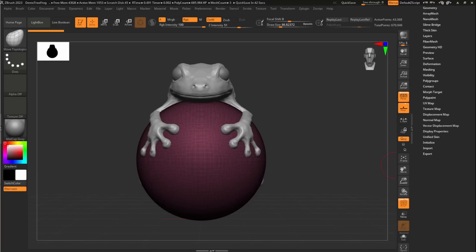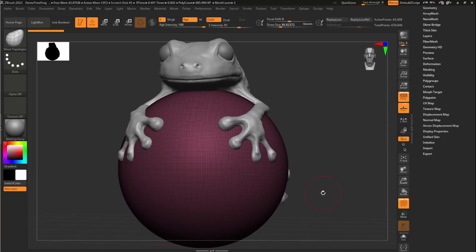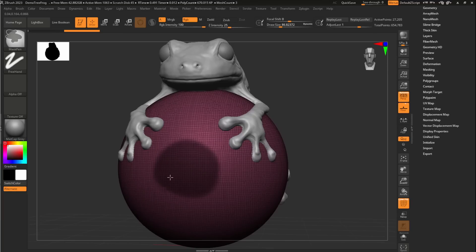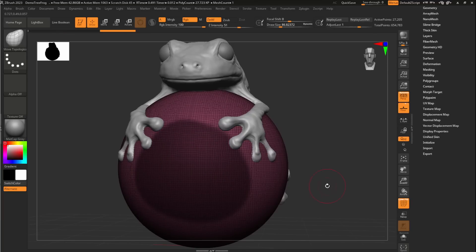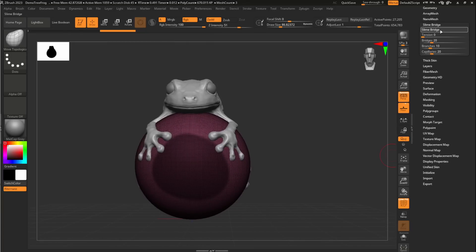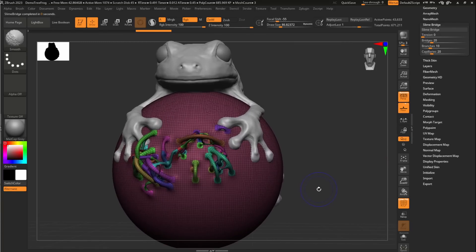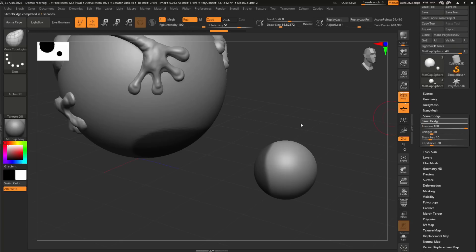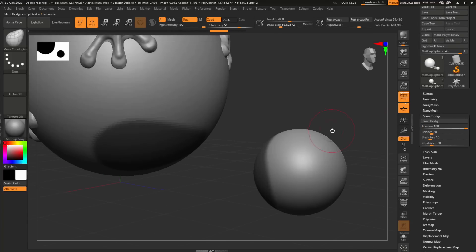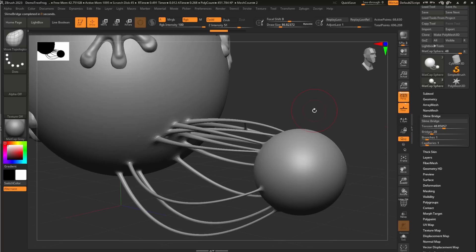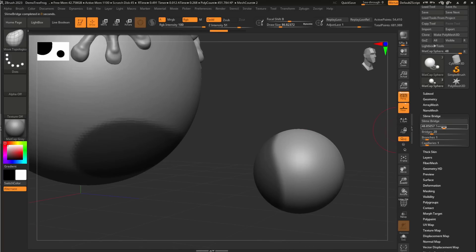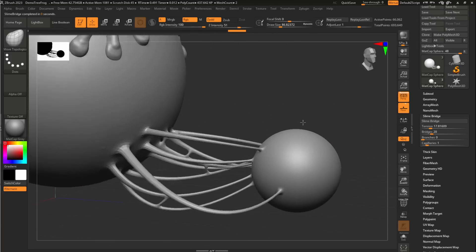This by far seems to be the most fun and interesting feature for ZBrush 2023. SlimeBridge is a fun and nice organic bridge feature that works in relation to one or two masked parts within a geometry. This interesting feature will be good for making vein-looking organic meshes. Additionally, there are a set of settings that you can work with to get your desired result. And these include the capillaries, tension, bridges, and branches. So depending on what you're going for, you can use this to create those cylindrical slime-looking meshes on your model.